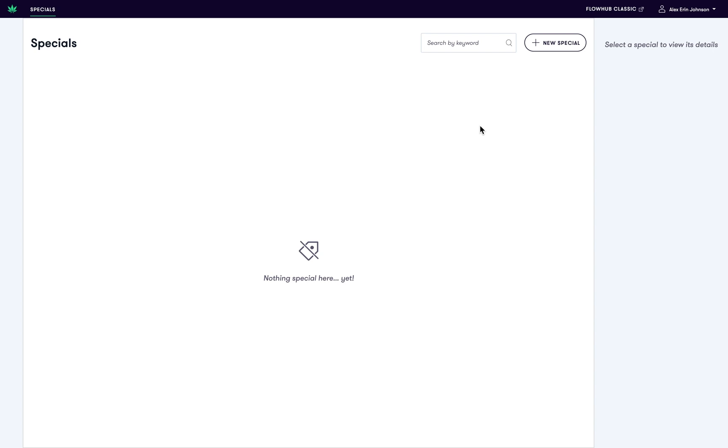In this video, I'll show you how to create an ongoing special that applies to a customer's entire cart. For example, a 15% off discount for employees.